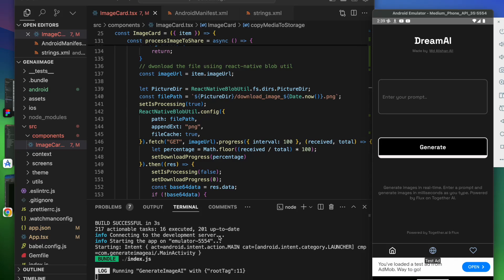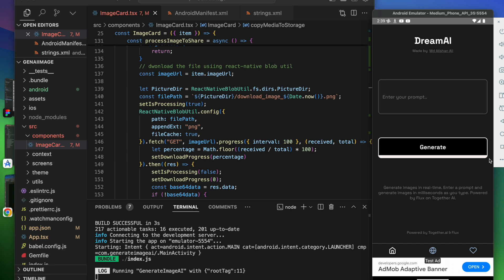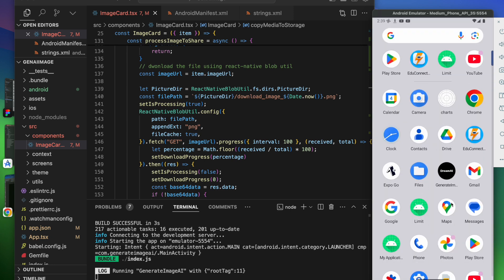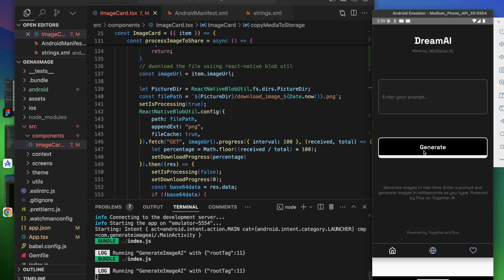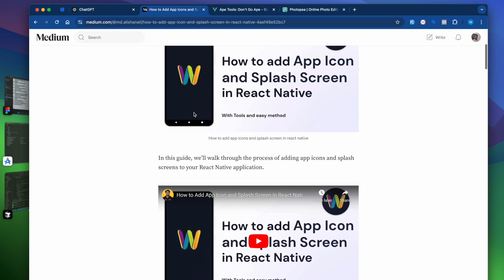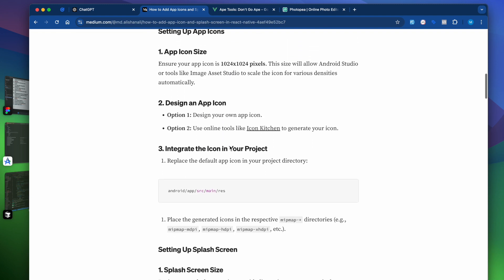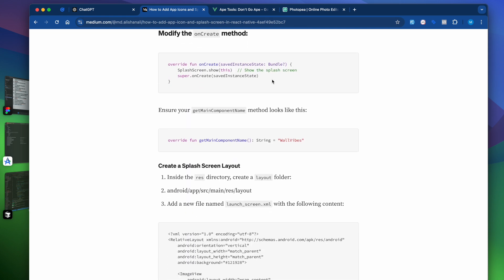Hey guys, welcome back to the course. In the last video we saw how to add the app icon in our app. Now in this video we're going to see how we can implement the splash screen in our app. By default, if you open our app you can see the app icon but we are not seeing the splash screen. I had already created one video on this but we're going to do it again, and I've written a very good article you guys can also check out.